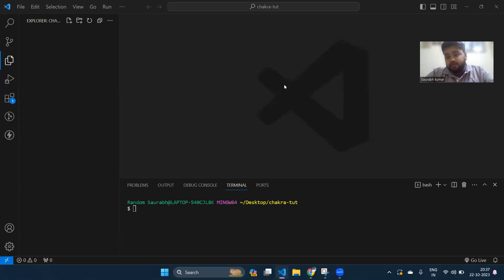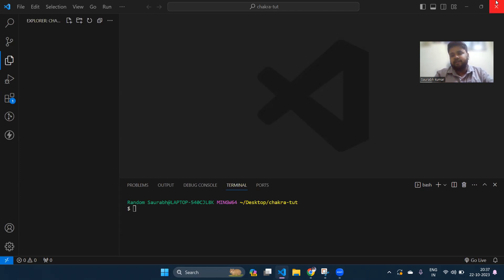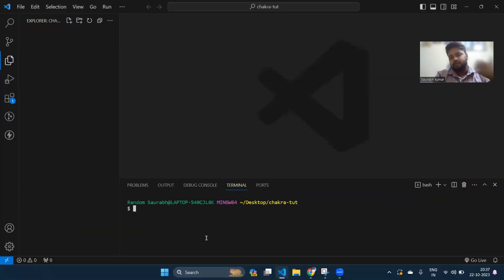Hey everyone, in this video we are going to learn how to use Chakra UI. One of my subscribers requested to create a video on how to use it. I have created a folder called 'chakra2' and you just have to open it in VS Code.